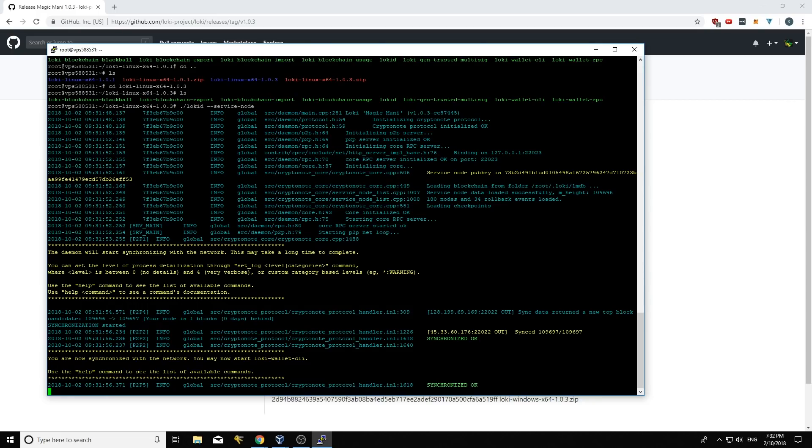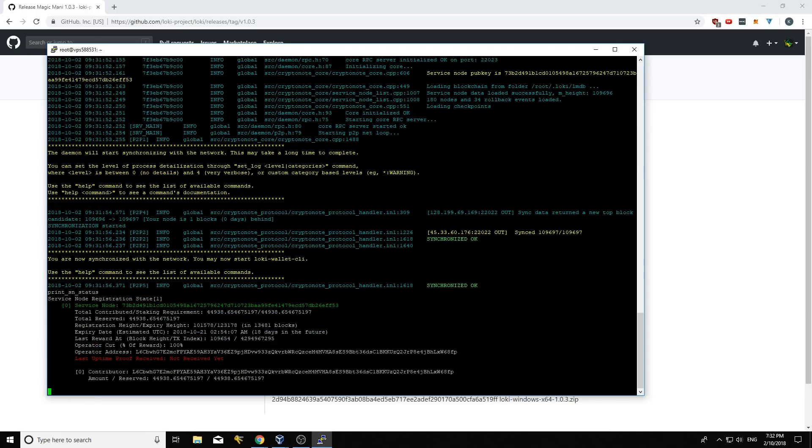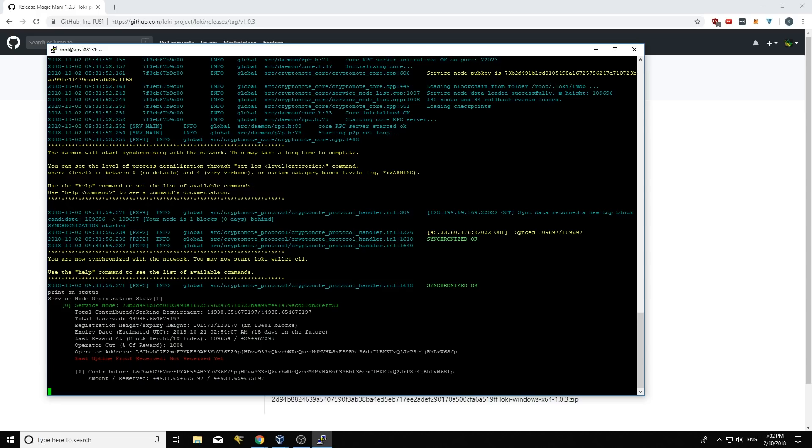And we'll just do print also sn status here. And you'll see the last uptime proof is not received yet. But this service node should start publishing uptime proofs nearly as soon as it starts the new daemon.